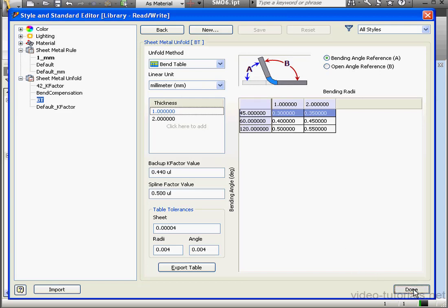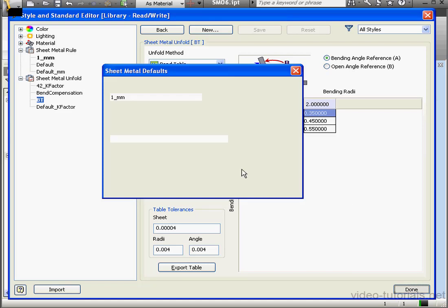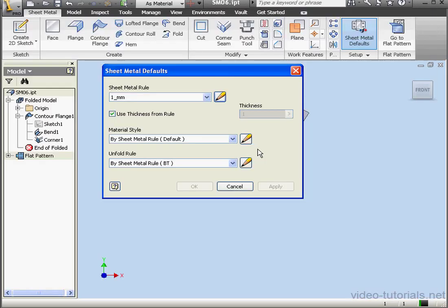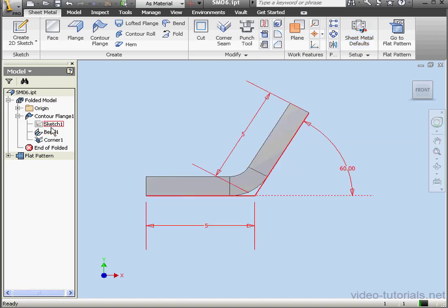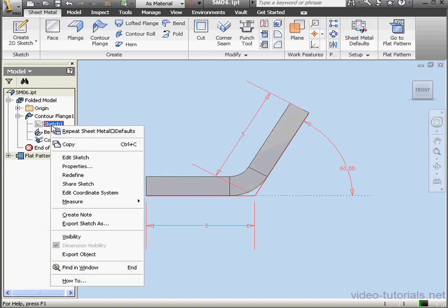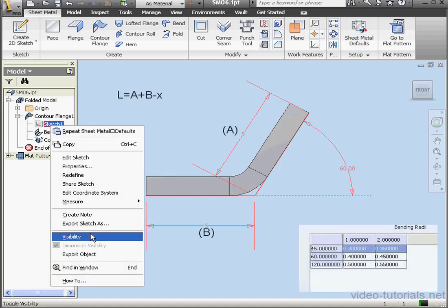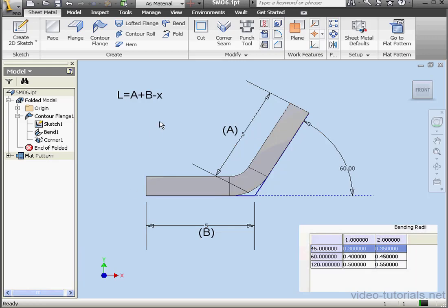Be sure we've got sheet metal rule 1 underscore millimeter selected. The Unfold rule, we need the bend table, BT. Let's cancel out of the dialog window for now. And let's bring up Sketch 1. Right-click, Visibility. And let's review our formula and values.